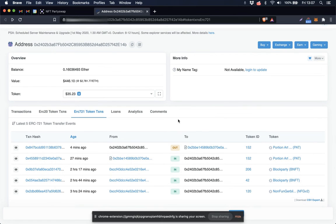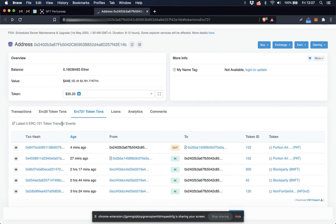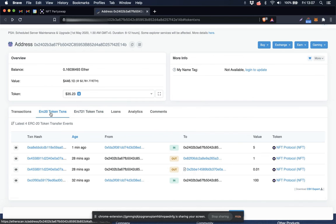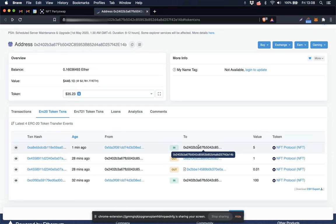So this is the address that originally owned the NFT, and you can see here that there was an outgoing transaction to the DEX four minutes ago. And here is the incoming transaction of the five NFT protocol tokens that I received in exchange for my NFT.